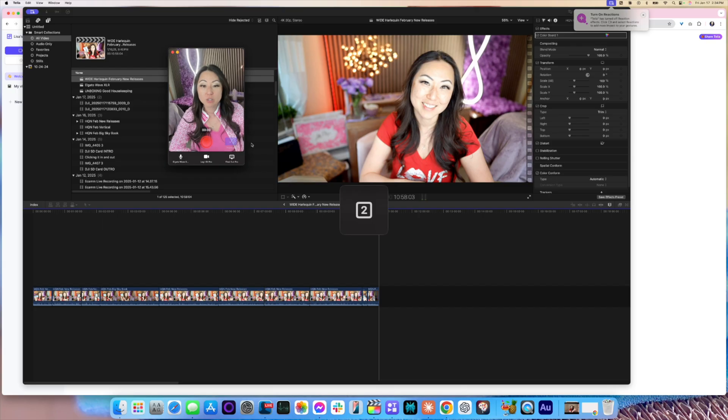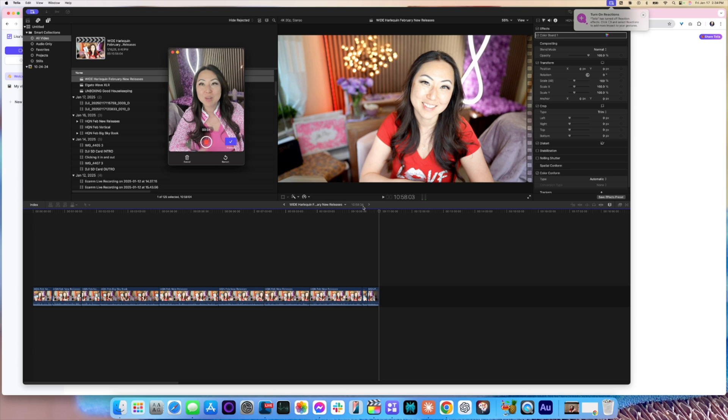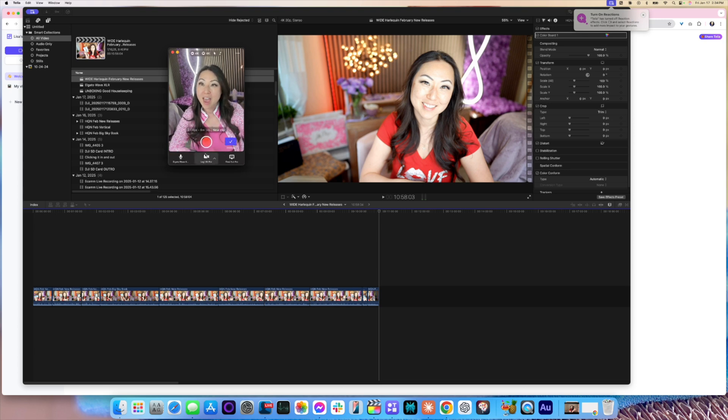When you hit the record button over here it'll do a countdown for you. You'll hear a tiny little pop, and then it will just record. When you're done you hit stop and it will automatically be saved.